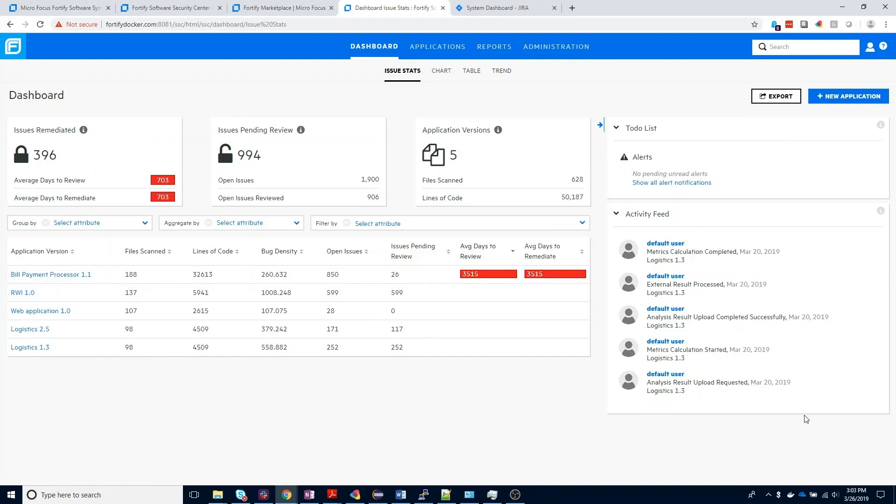Now that we've added the bug tracker, we can come and configure the integration between an individual application and software security center and that same application profile inside Jira. Fortify does support use of multiple bug tracking systems inside a single SSC environment, so if you have some groups who are using Jira and others who are using another system, like Bugzilla or VSTS, each of those individual applications can be configured with a bug tracker that's best suited for the development group that's working on those apps.